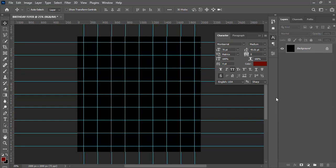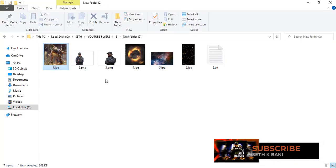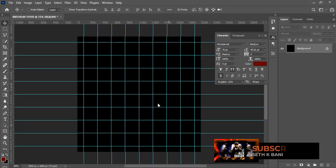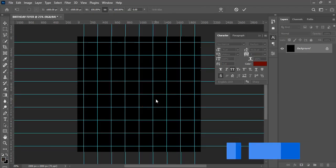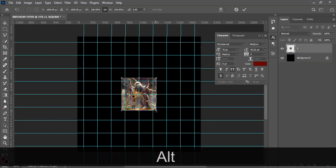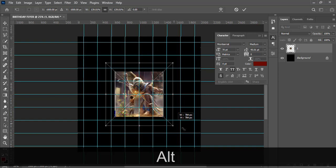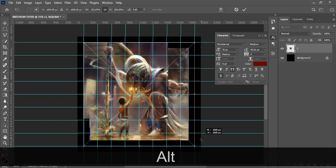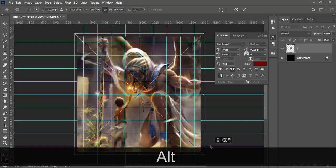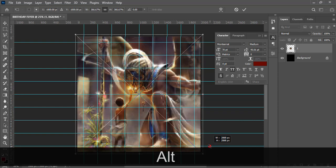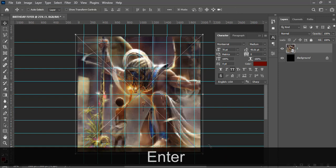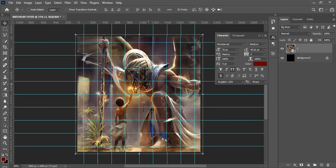Let's start with the background. I want to bring in an image — it's a very nice image. Drag it into Photoshop and release it. Hold Ctrl+Shift or Alt depending on your version of Photoshop to stretch it simultaneously on all sides, then drag it to fill the canvas and press Enter.